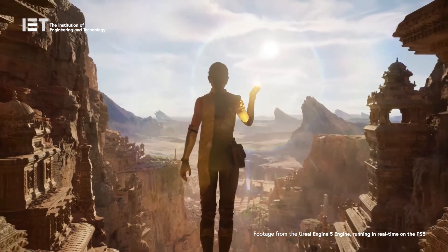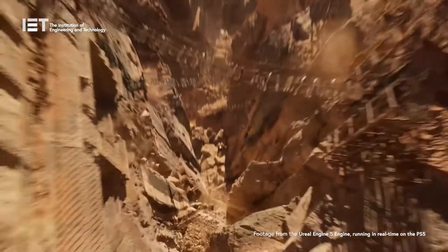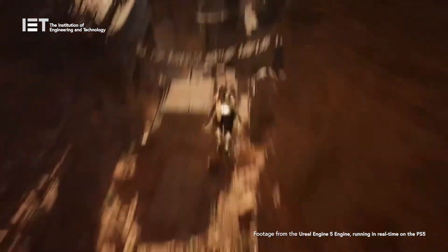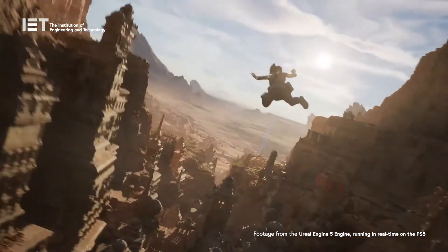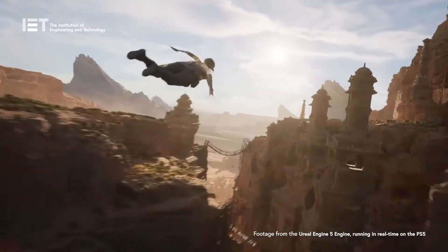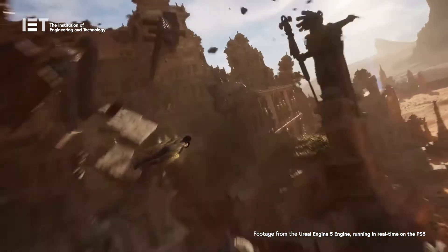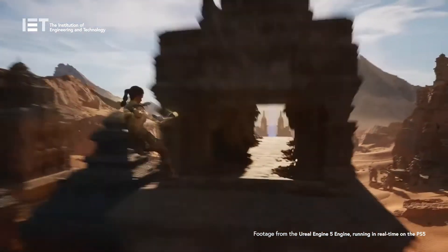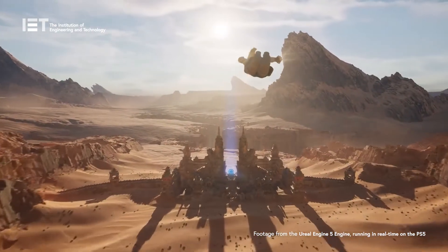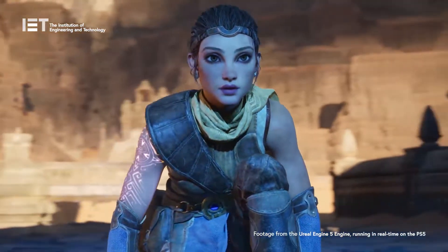Lumen is another major new component, described as a fully dynamic global illumination solution that immediately reacts to scene and light changes. The system renders diffuse interreflection with infinite bounces and indirect specular reflections in huge, detailed environments at scales ranging from kilometres all the way down to millimetres. Lumen eliminates the need for artists and developers to craft a light map for a given scene, but instead calculates light reflections and shadows on the fly, thus allowing for real-time behaviour of light sources.